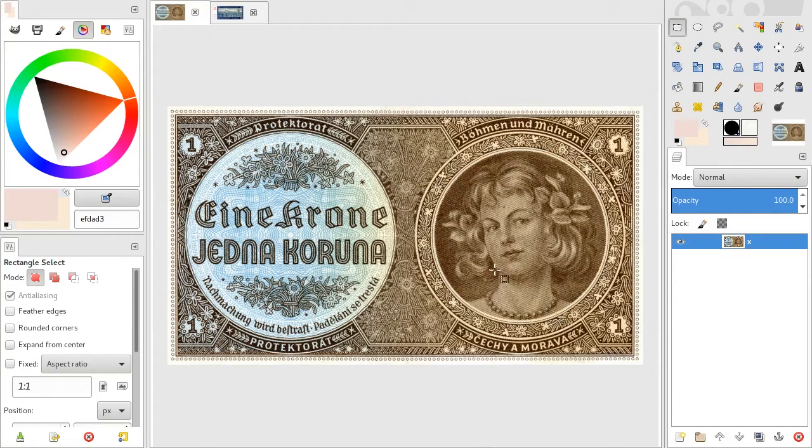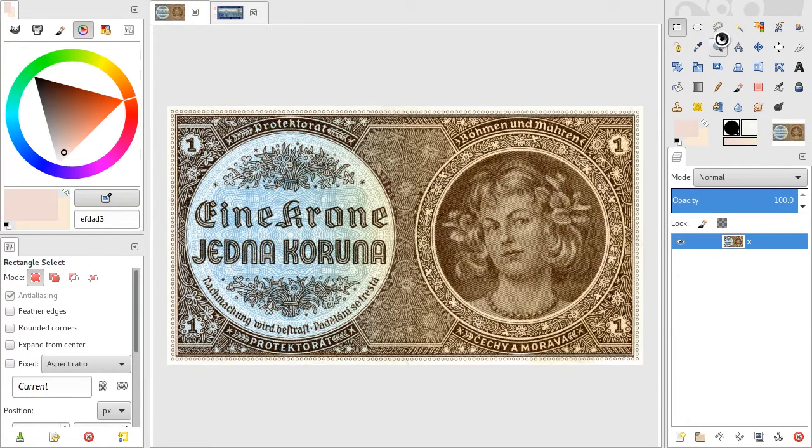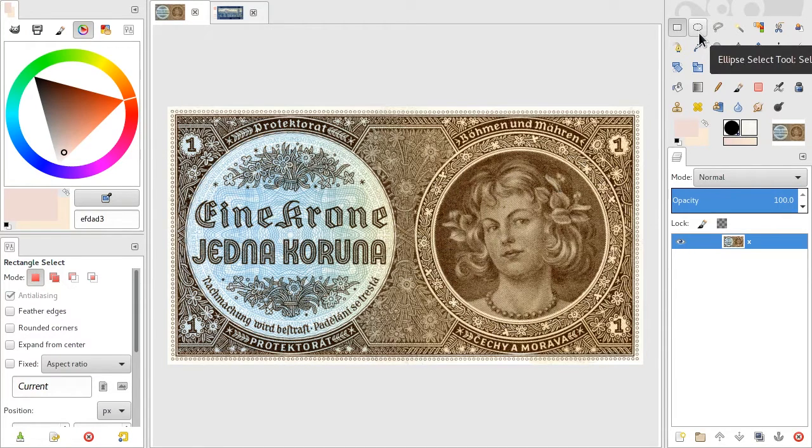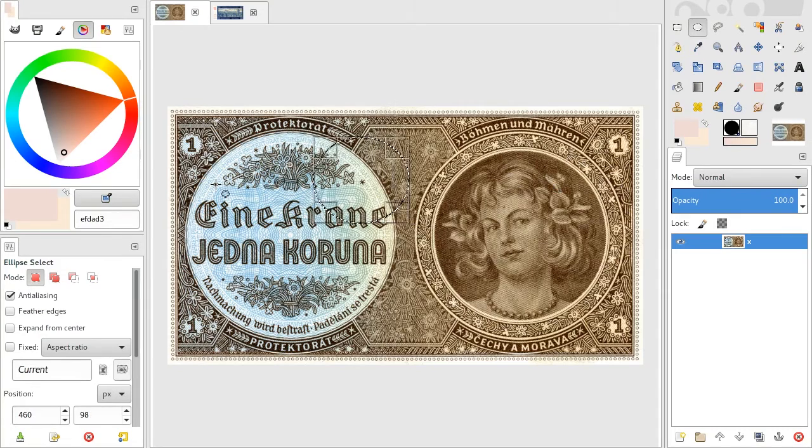Hello and welcome. So you have an image and you want to make a round hole in it, but all you get is squares. What do you do? It's easy. Just select the ellipse select tool. You can also press E and then draw your hole.